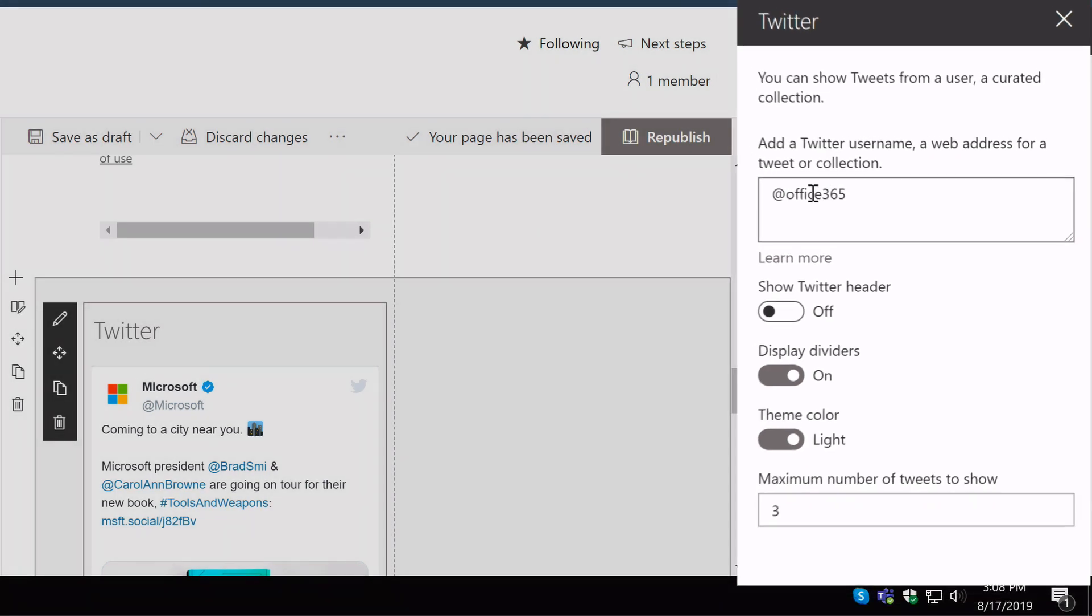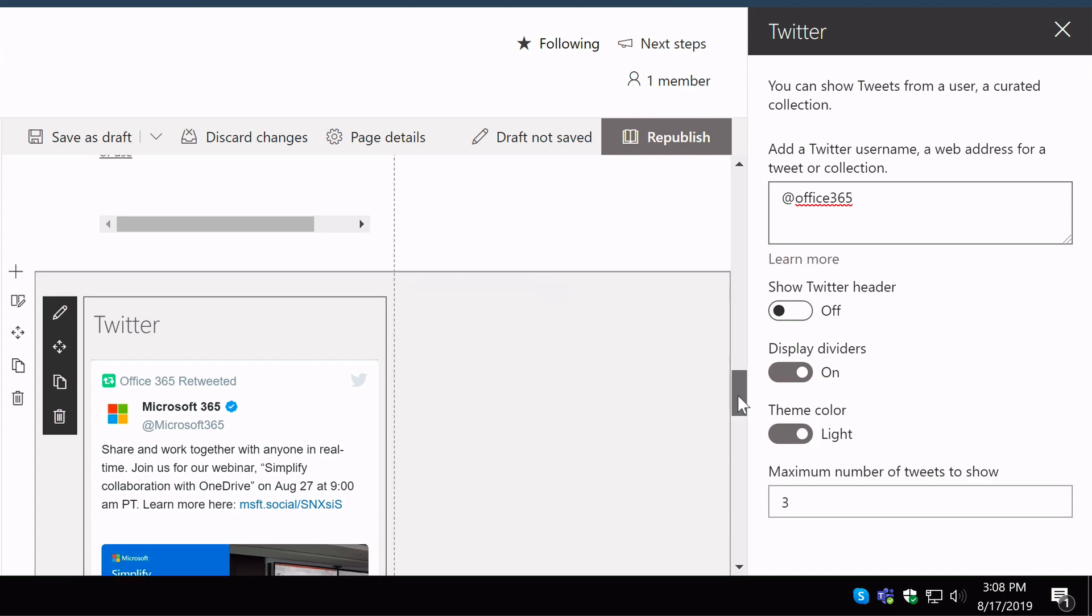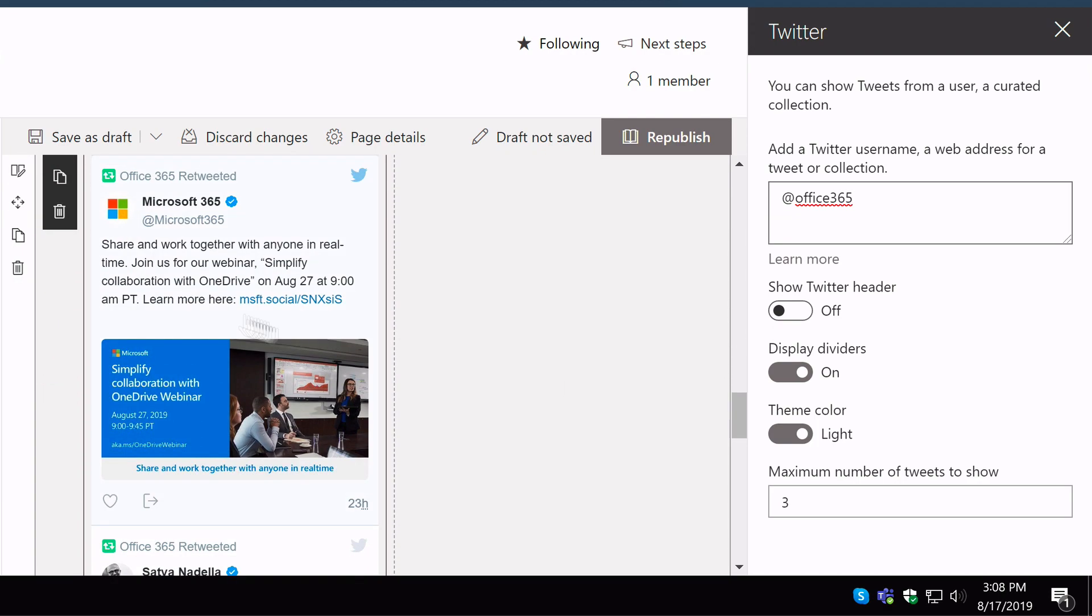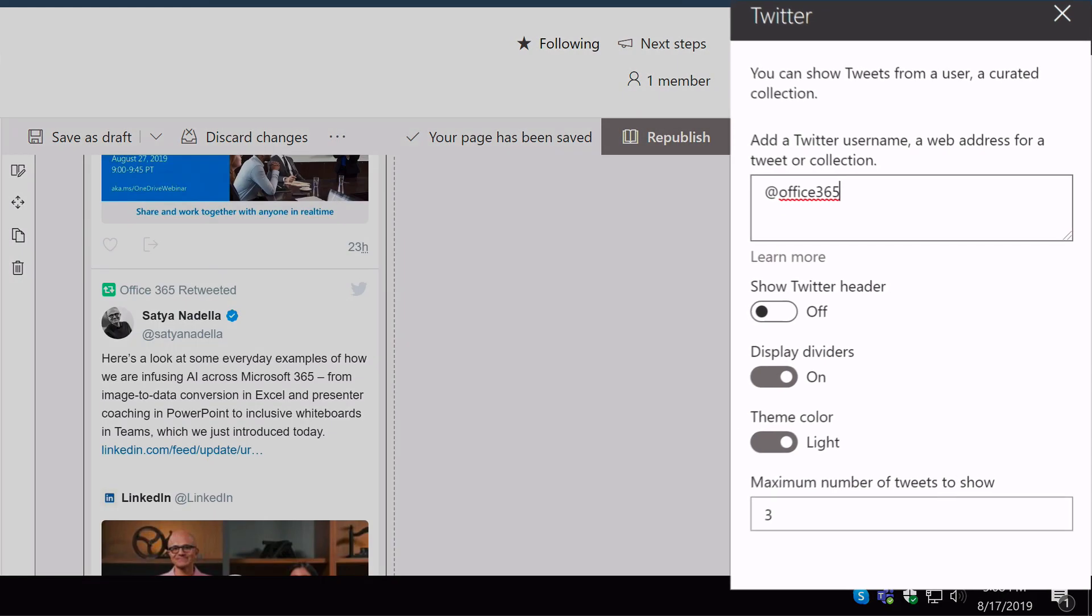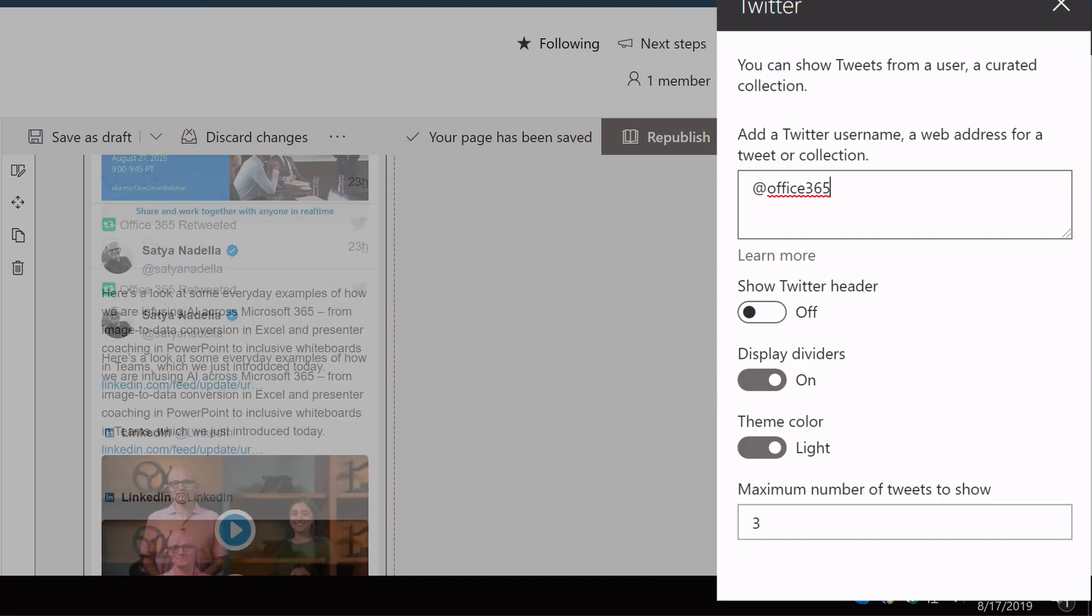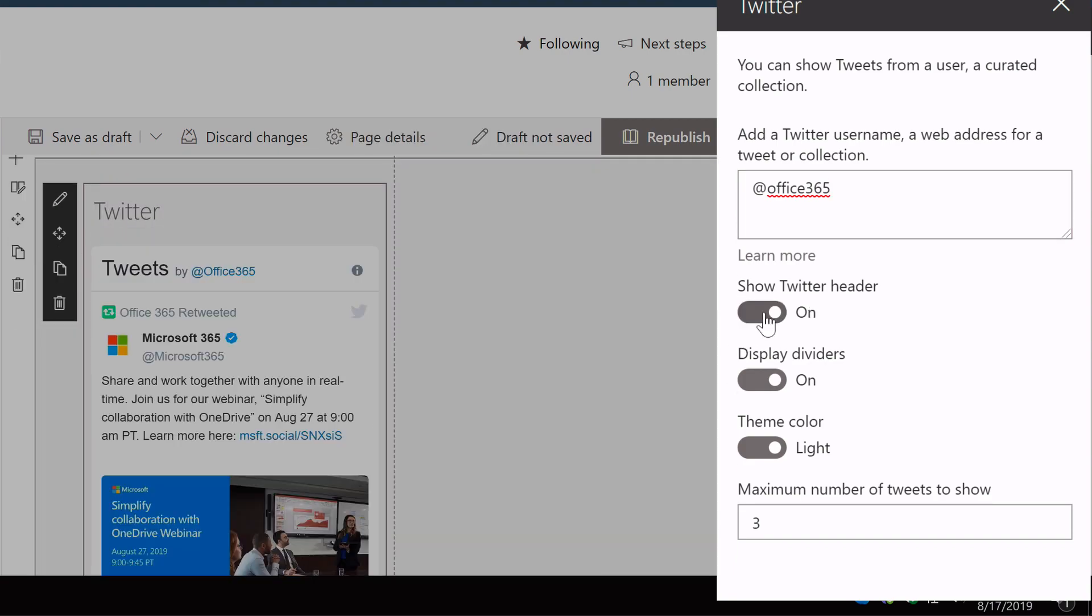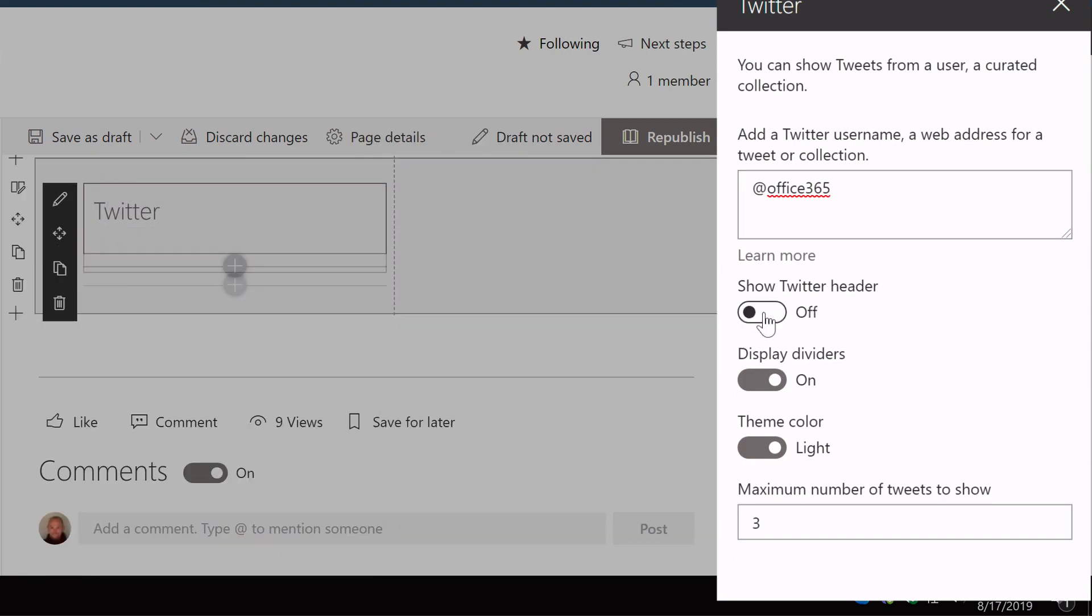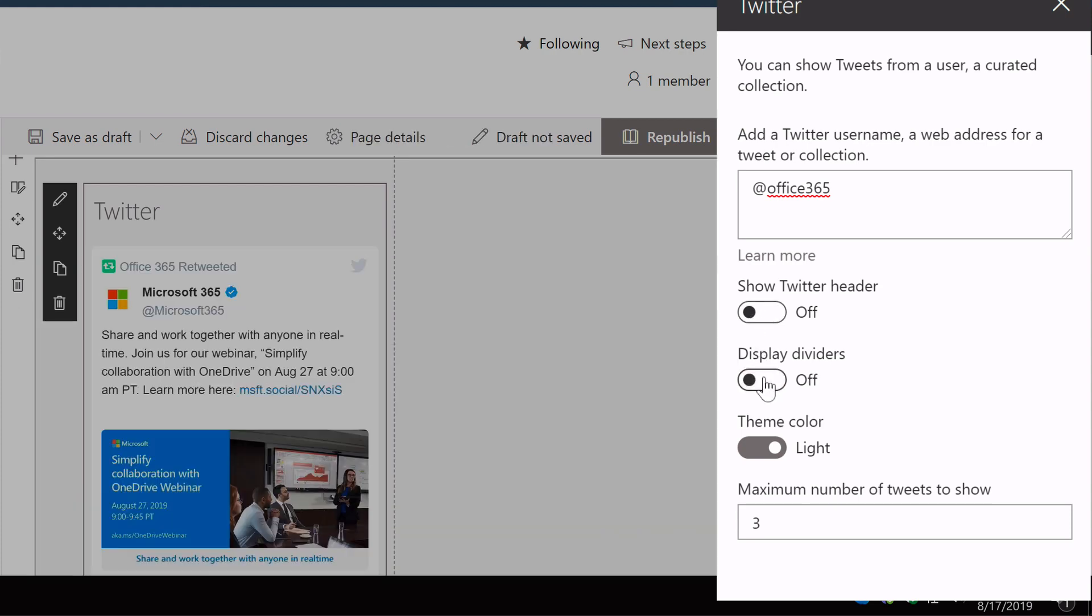And immediately in line you should start to see the tweets come through on the feed. Now if you want you can turn off the Twitter header. That just removes part of the tweet. You can also turn off dividers between the tweets.